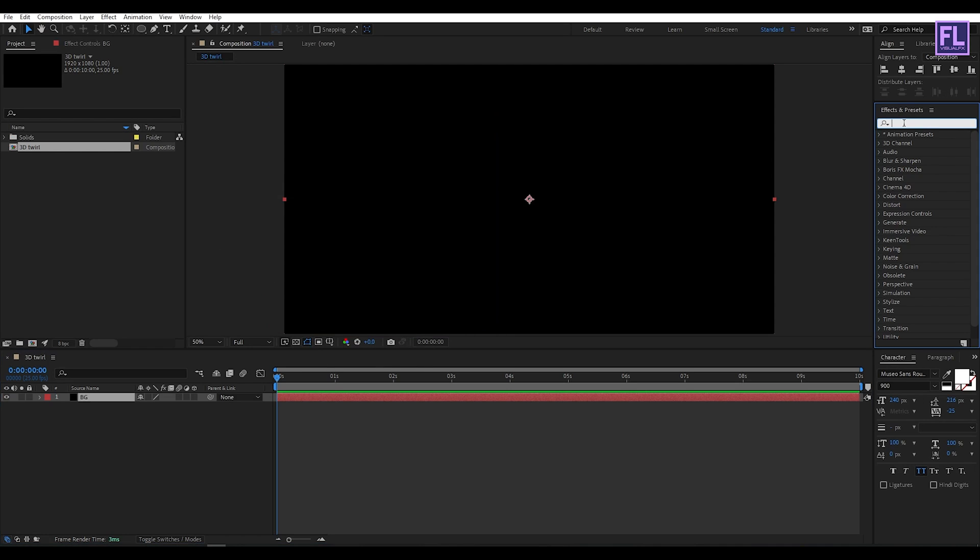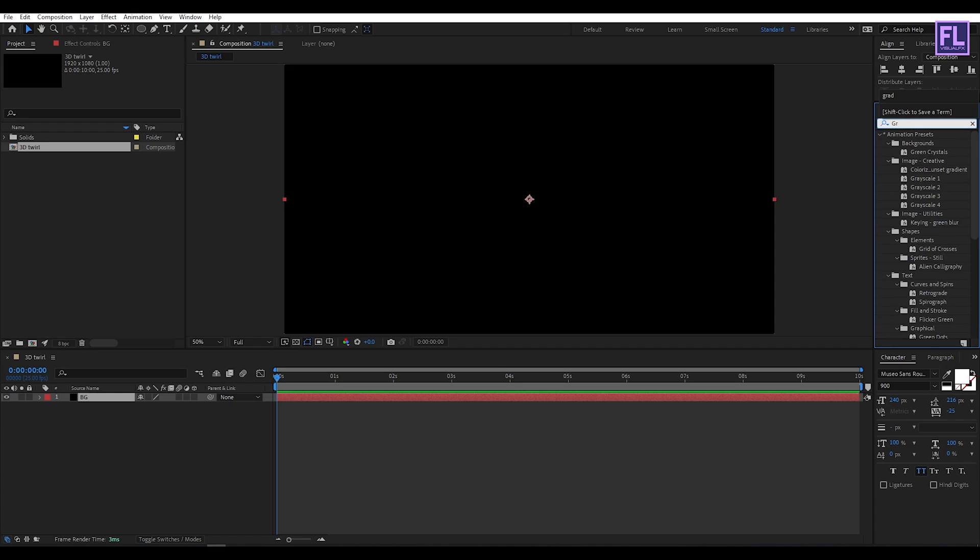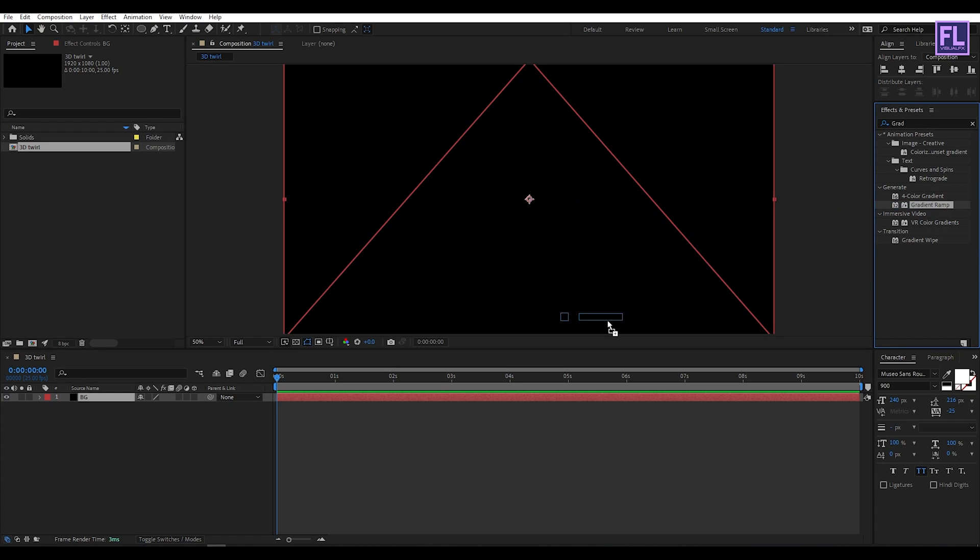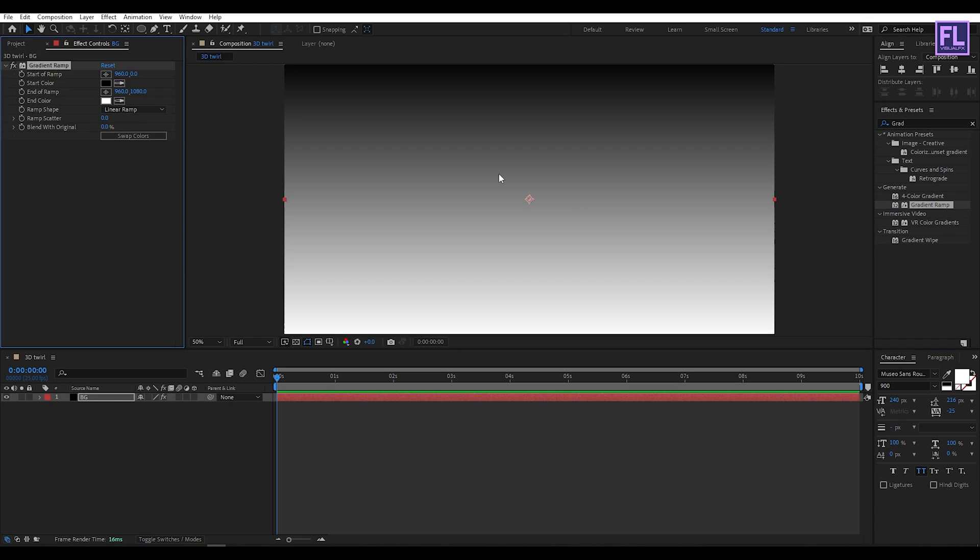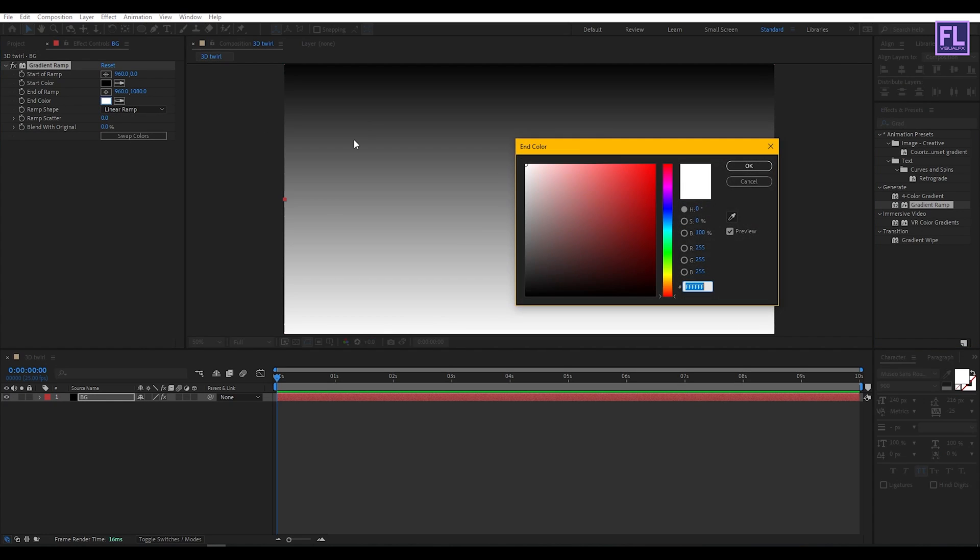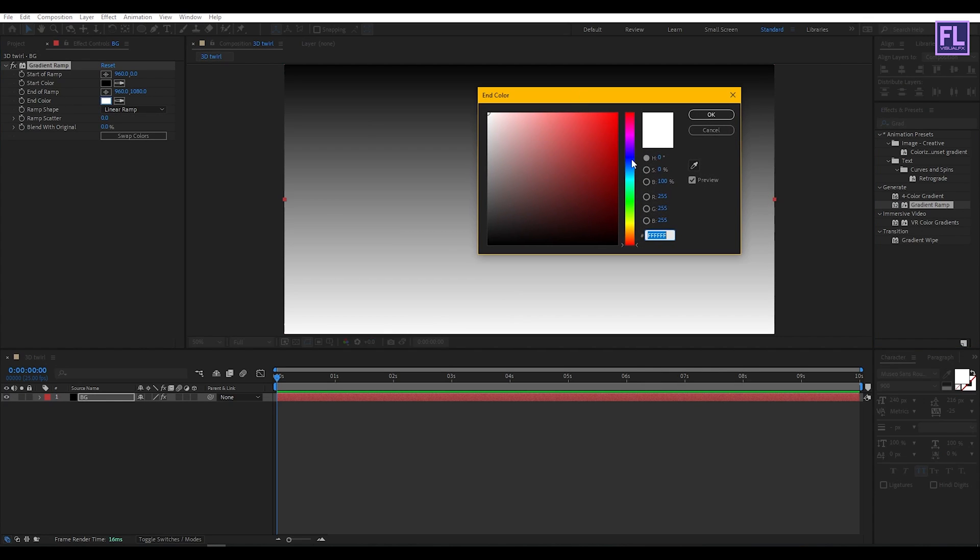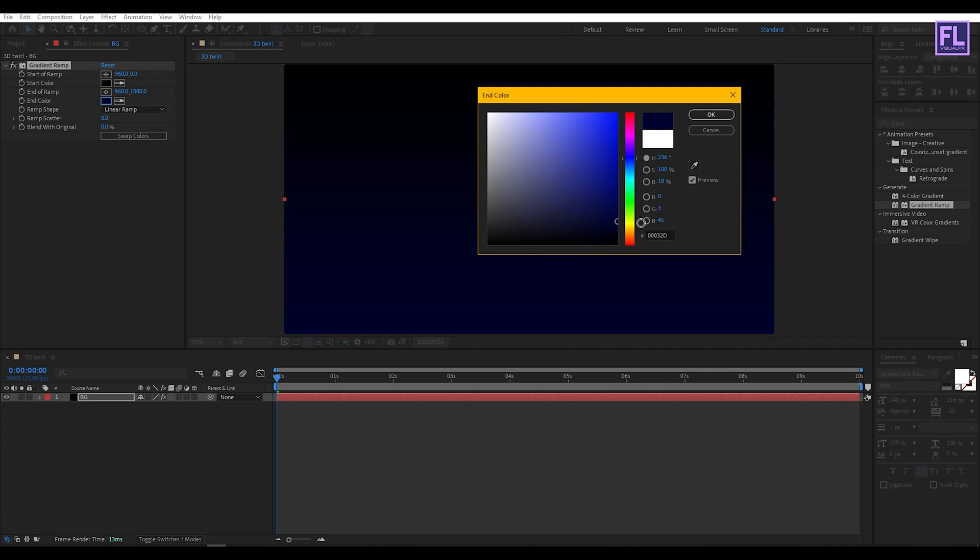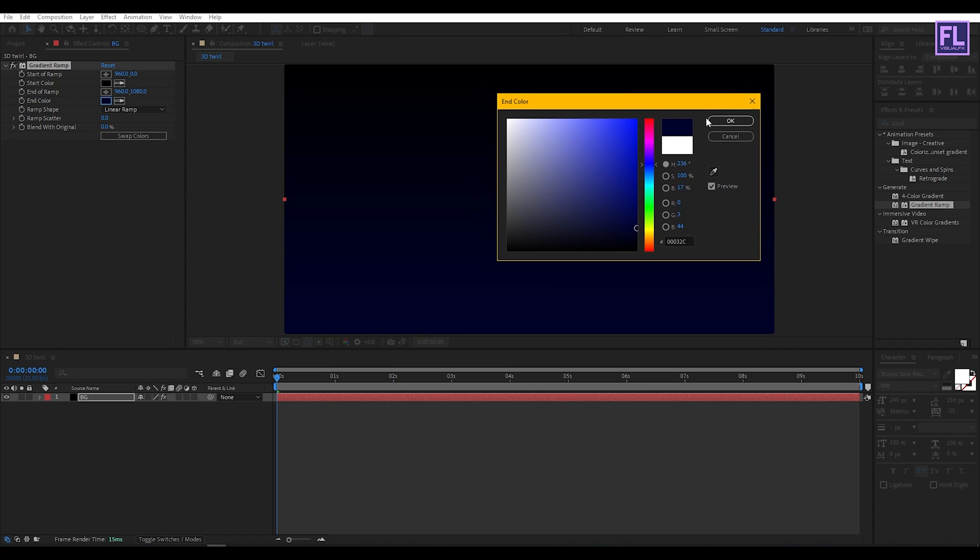Go to Effect and Preset window and search for gradient ramp. Now apply it onto this layer. Then change the white color to any dark color or you can use any color you want.